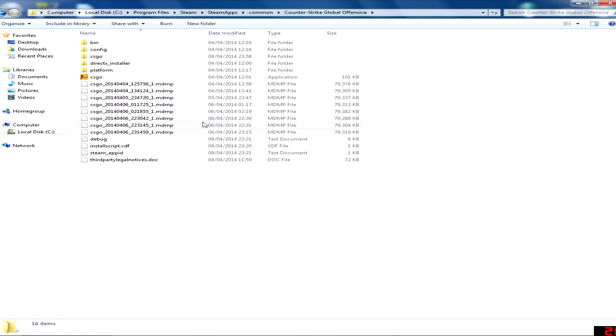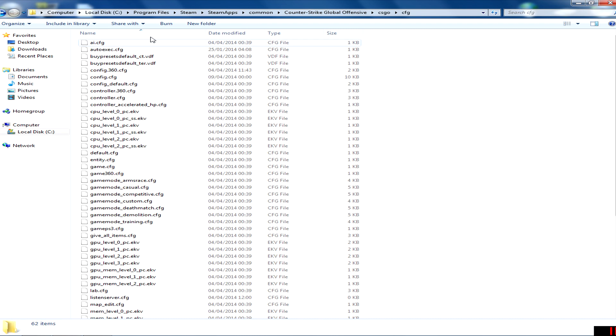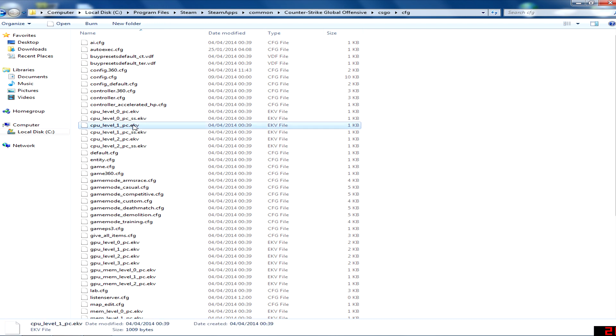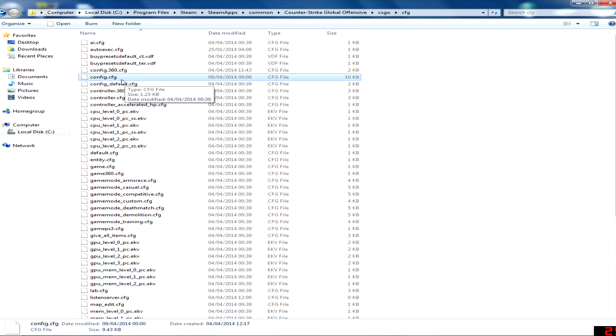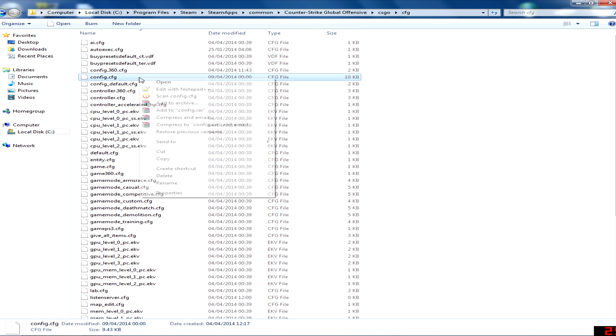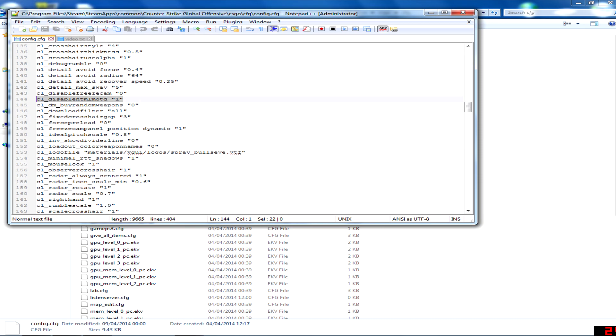So let's start. Go to Steam, Steam Apps, Common, Counter-Strike Global Offensive, then go to the CS:GO folder. Find config.cfg, then edit it and find CL_disable_HTML. Put it to one - it was zero, so change it to one.